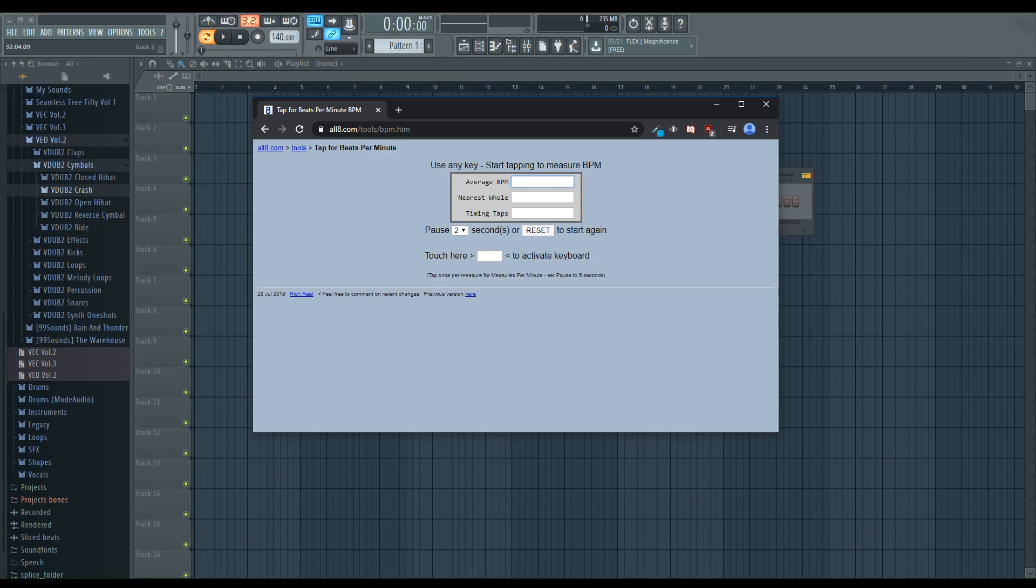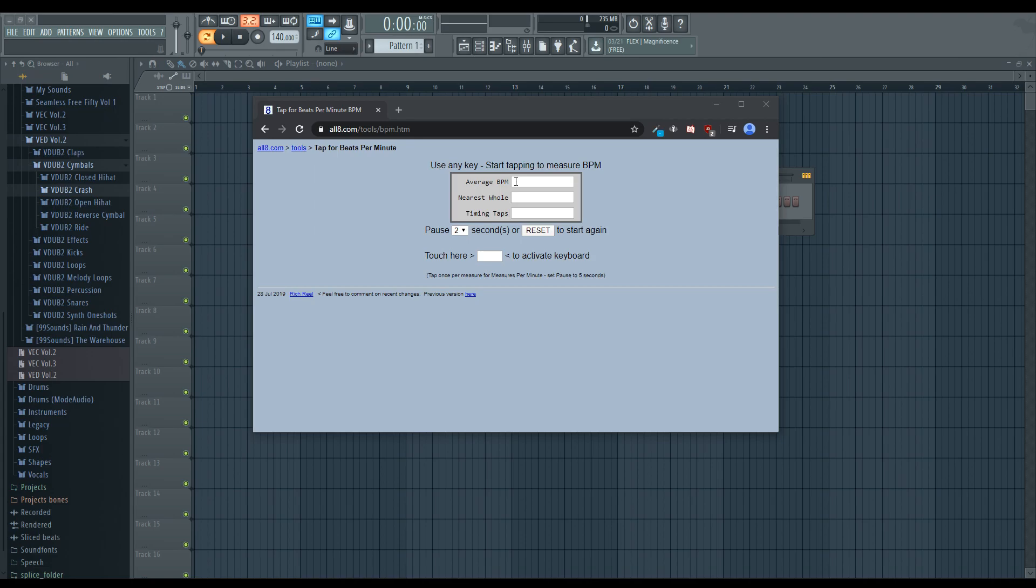Just pick any point in the song from the beginning, it doesn't matter. And you're going to pretty much press your space bar along with the beat.